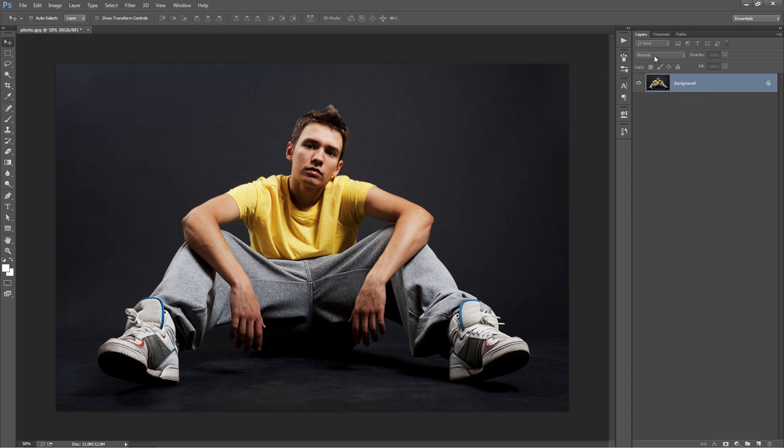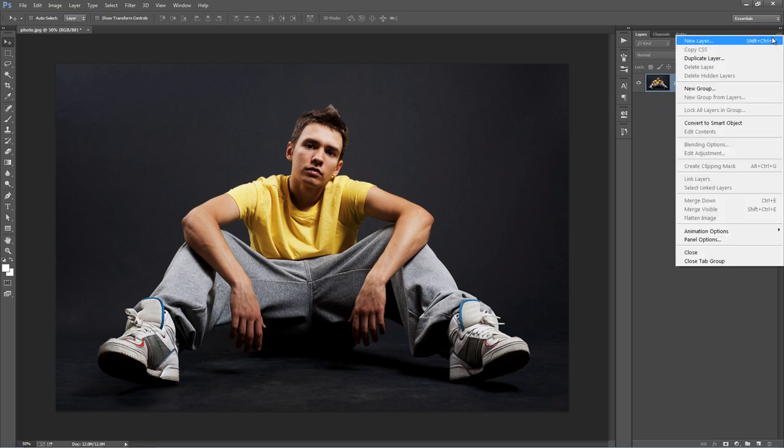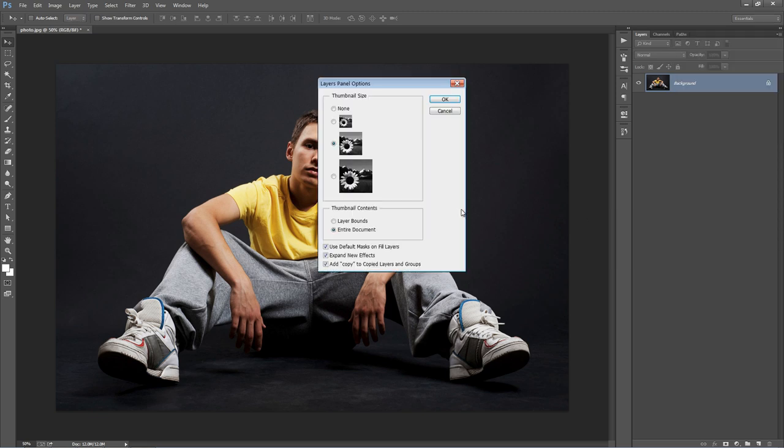And one more thing you want to check is, if you go into Layer Panel and hit this top right-hand corner icon, go to Panel Options, and just make sure Add Copy to Copy Layers and Groups is selected.